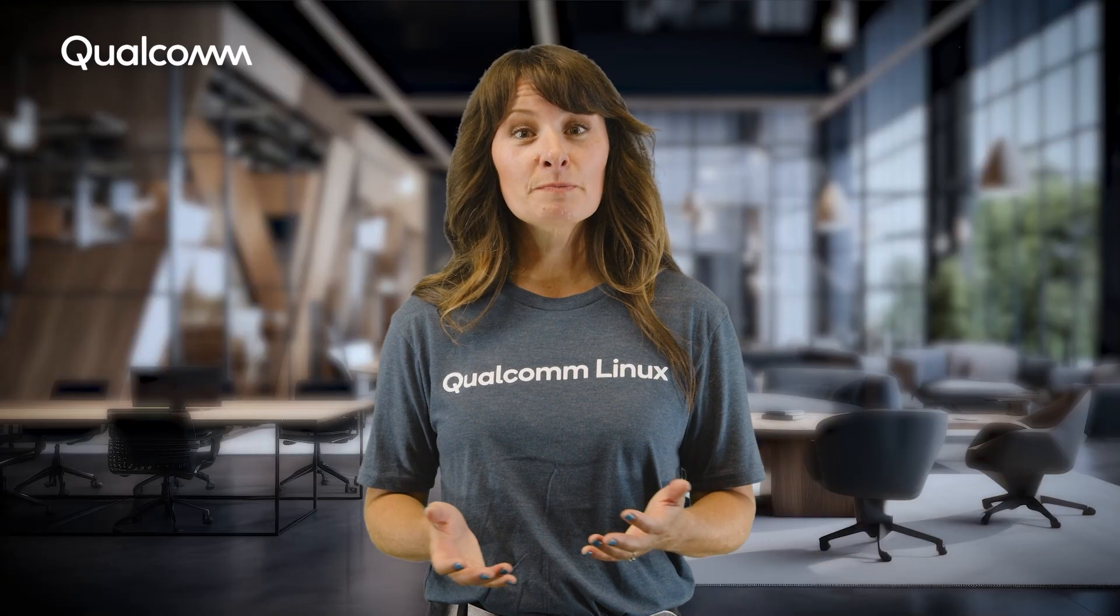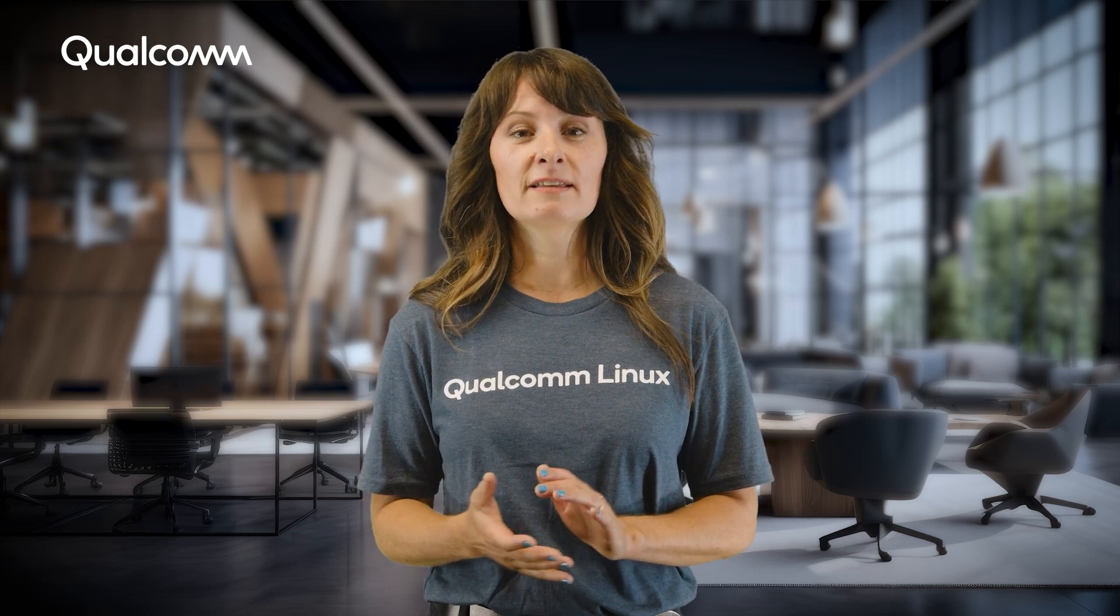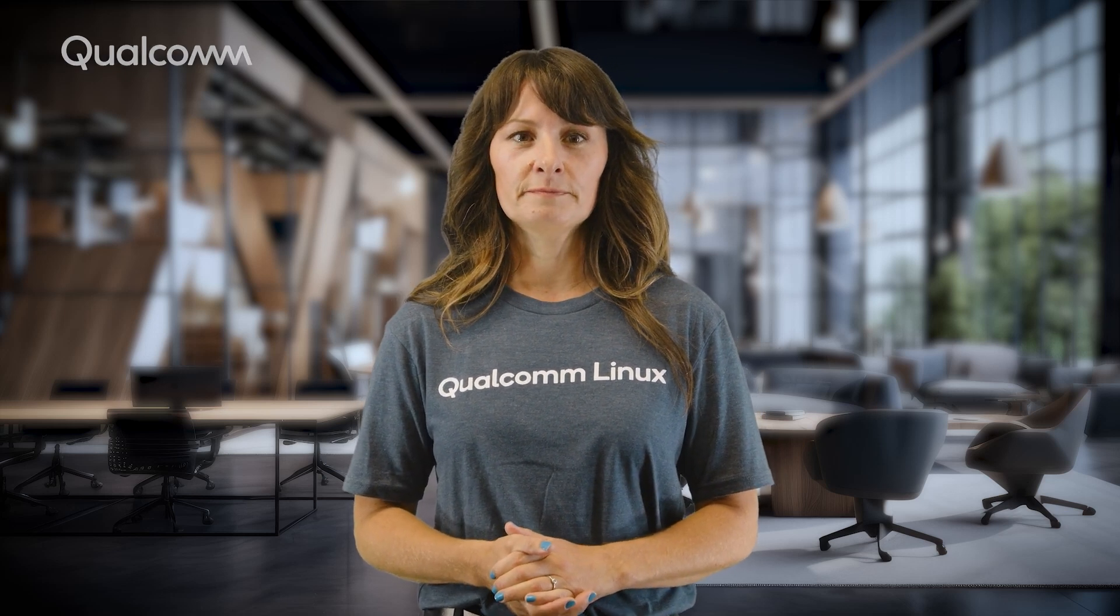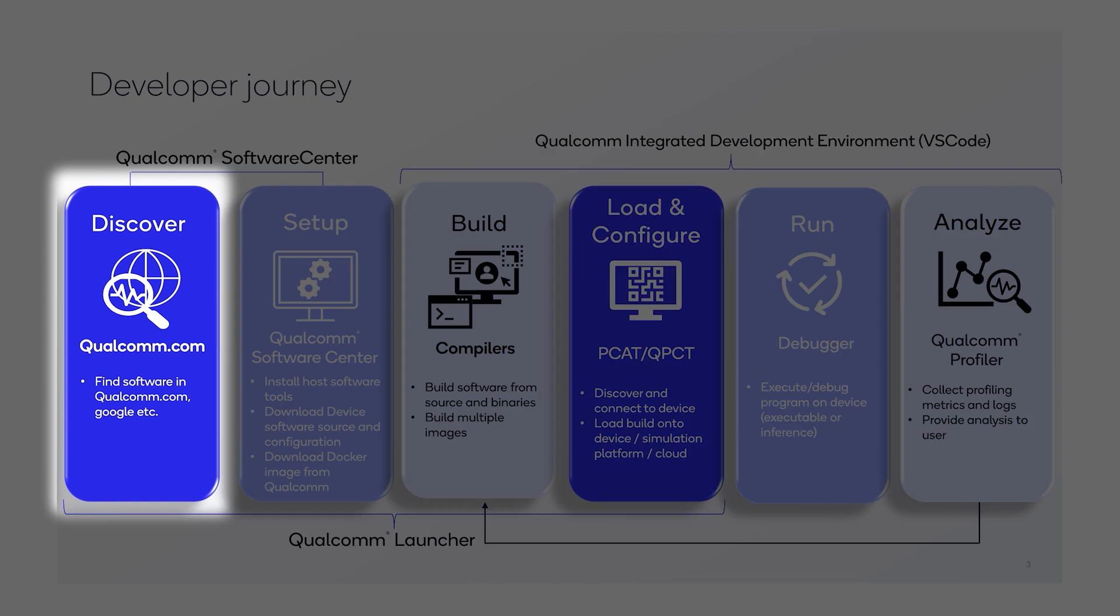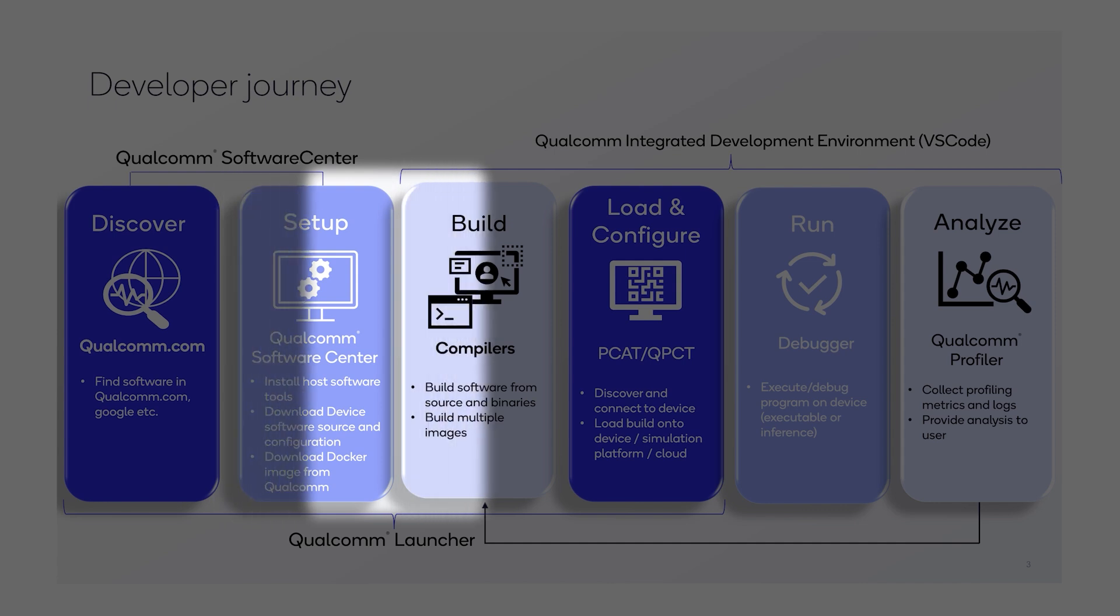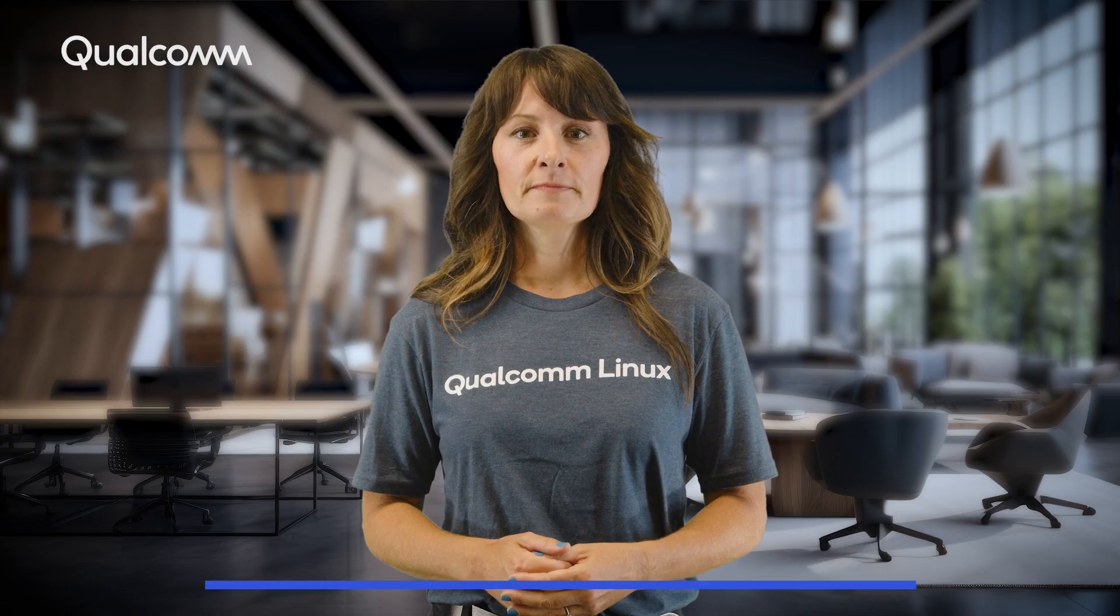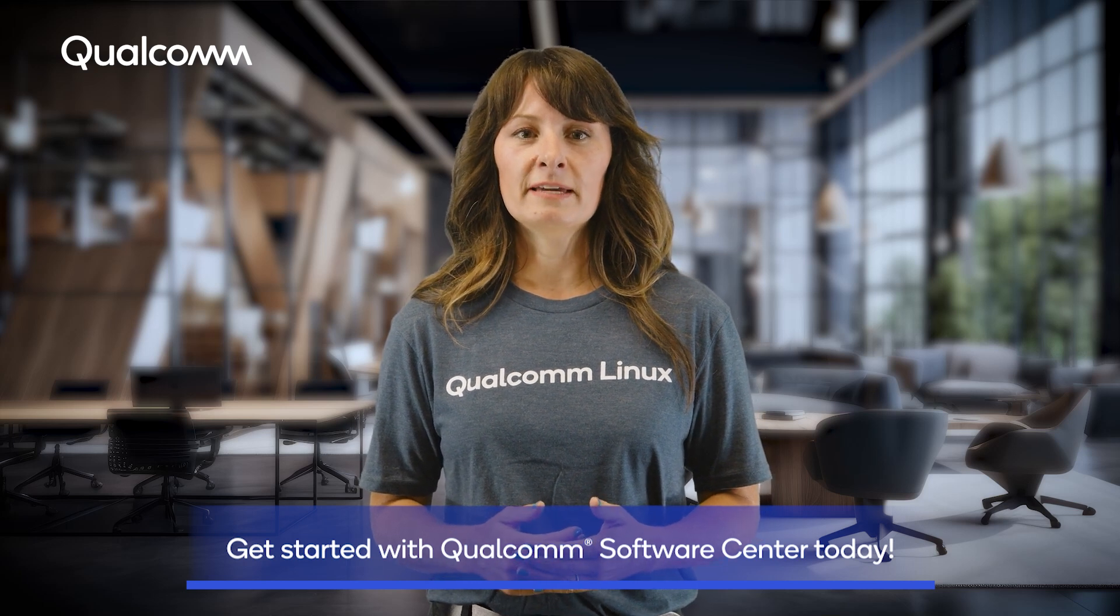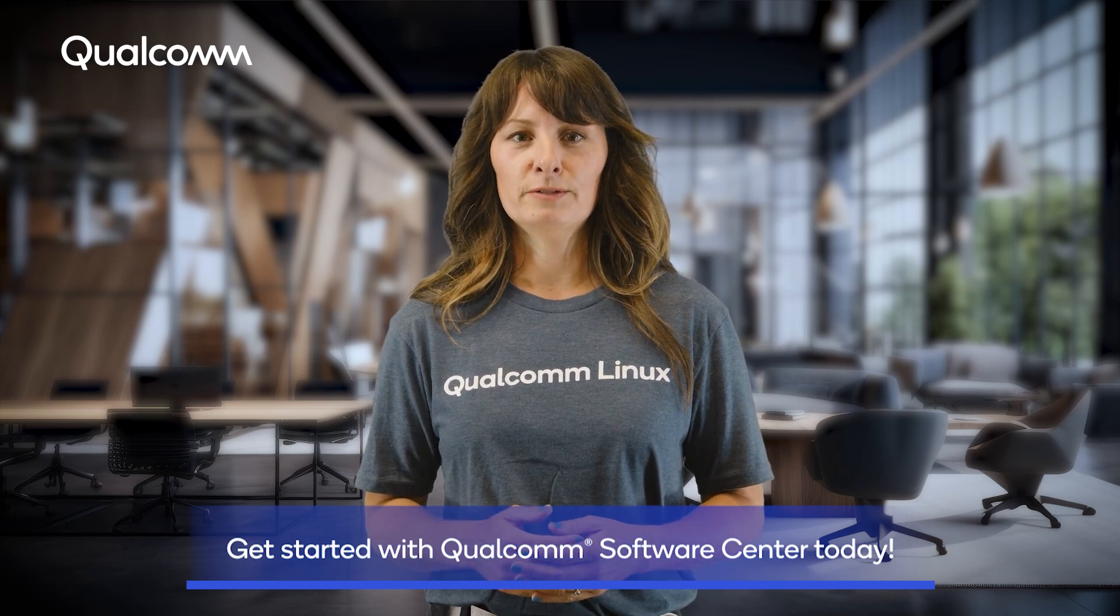At this point, we've successfully completed the first four steps in the developer's journey using Qualcomm Software Center. We started by downloading and extracting the QSC application. In the discovery step, we launched the Qualcomm launcher, set up the environment, and hosted it on a target OS. After that, in the setup stage, we selected the software build and downloaded it. In the build step, we compiled the software images, and finally, we flashed the compiled images to our Qualcomm RB3 Gen2 device. We also saw how to execute these commands using the Qualcomm Software Center command line tool.